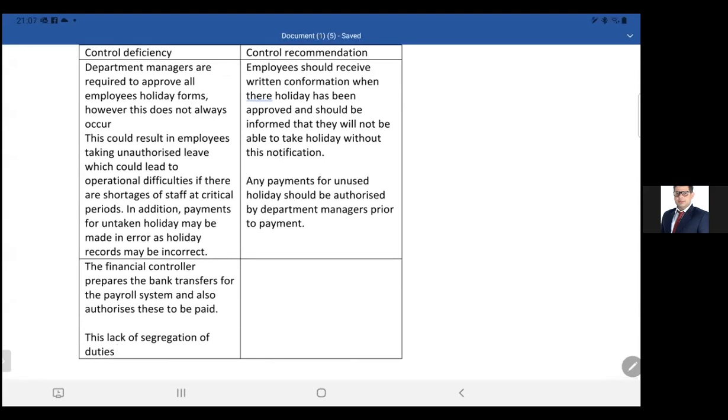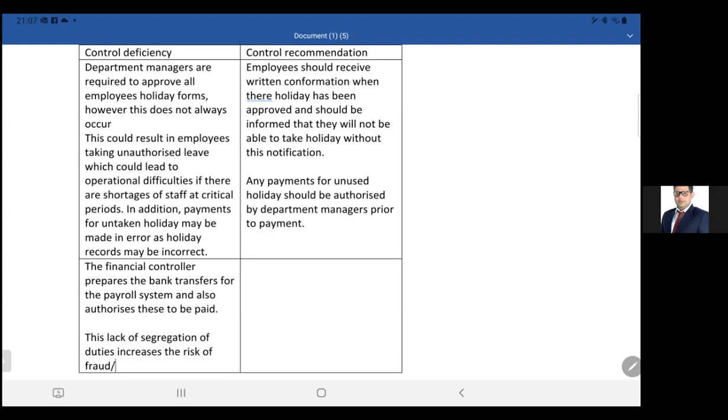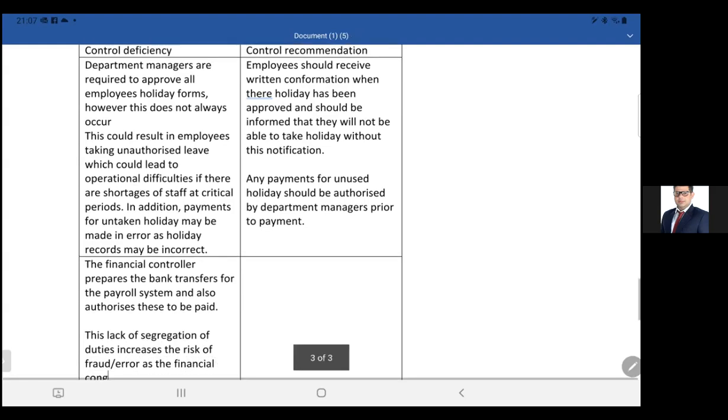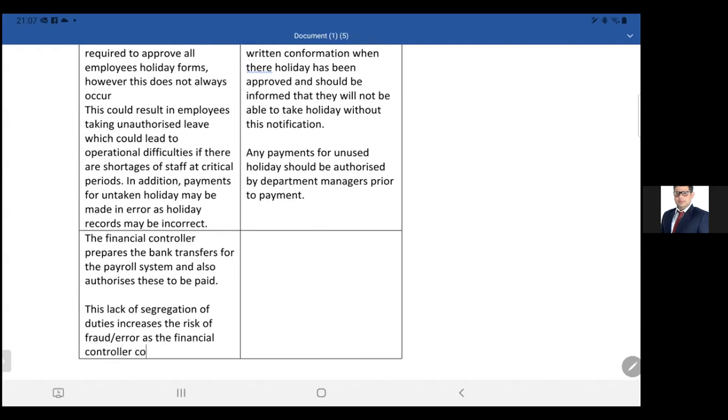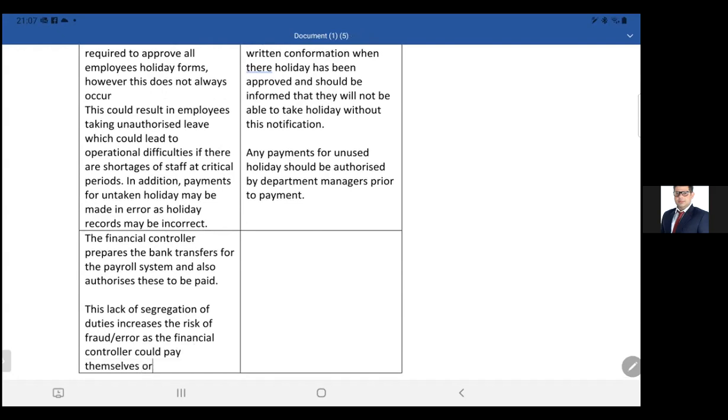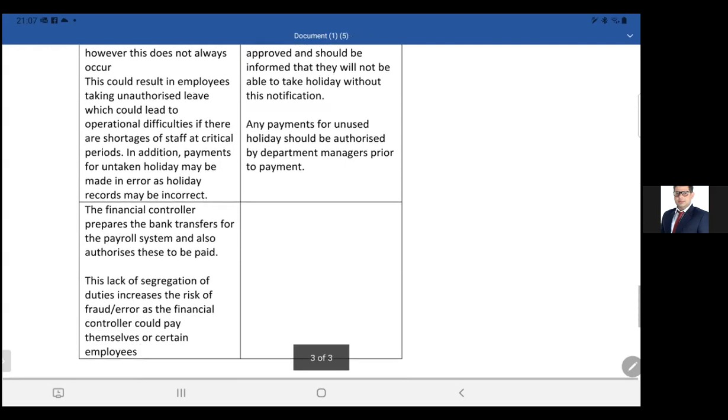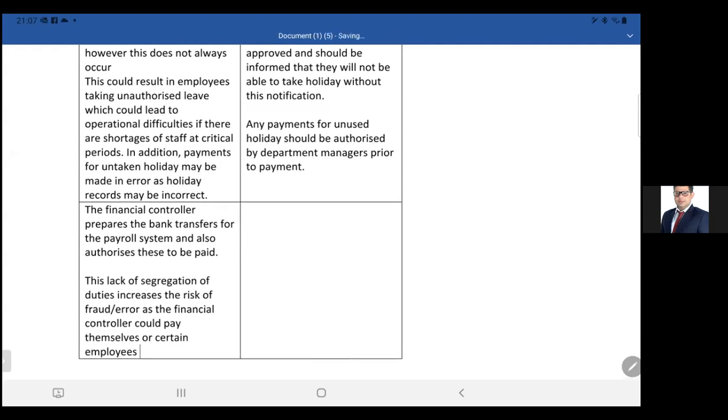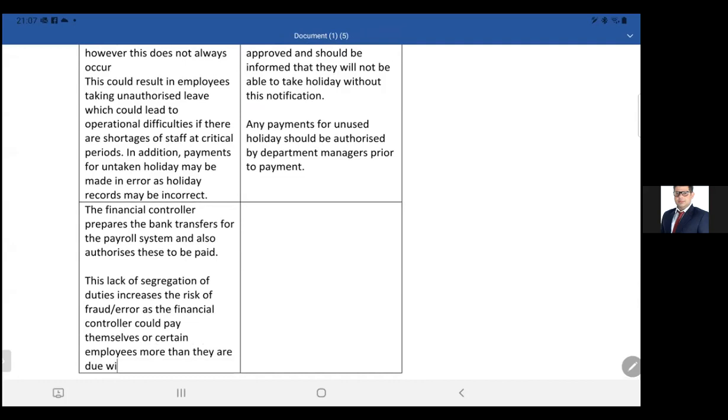The financial controller prepares the bank transfer for the payroll system and also authorizes it to be paid. Now what's the issue? What's the deficiency here? This lack of segregation of duties increases the risk of fraud or error. This increases as a financial controller could pay themselves or certain employees more than they are due without this being detected.